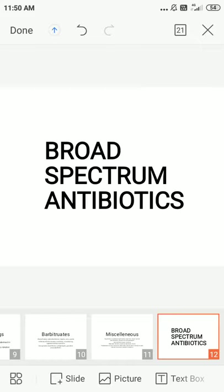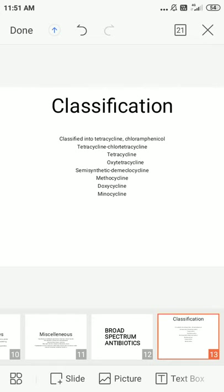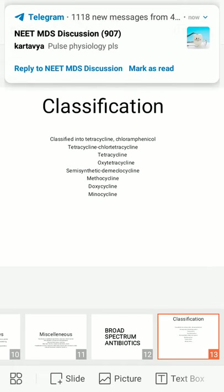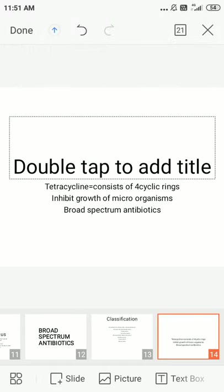The second chapter is broad spectrum antibiotics, classified into tetracyclines and chloramphenicol. Tetracycline consists of four cyclic rings and inhibits the growth of microorganisms. The mechanism involves active uptake by bacteria, reversible binding to the 30S ribosomal subunit, preventing binding and addition of amino acids, which ultimately inhibits bacterial protein synthesis.